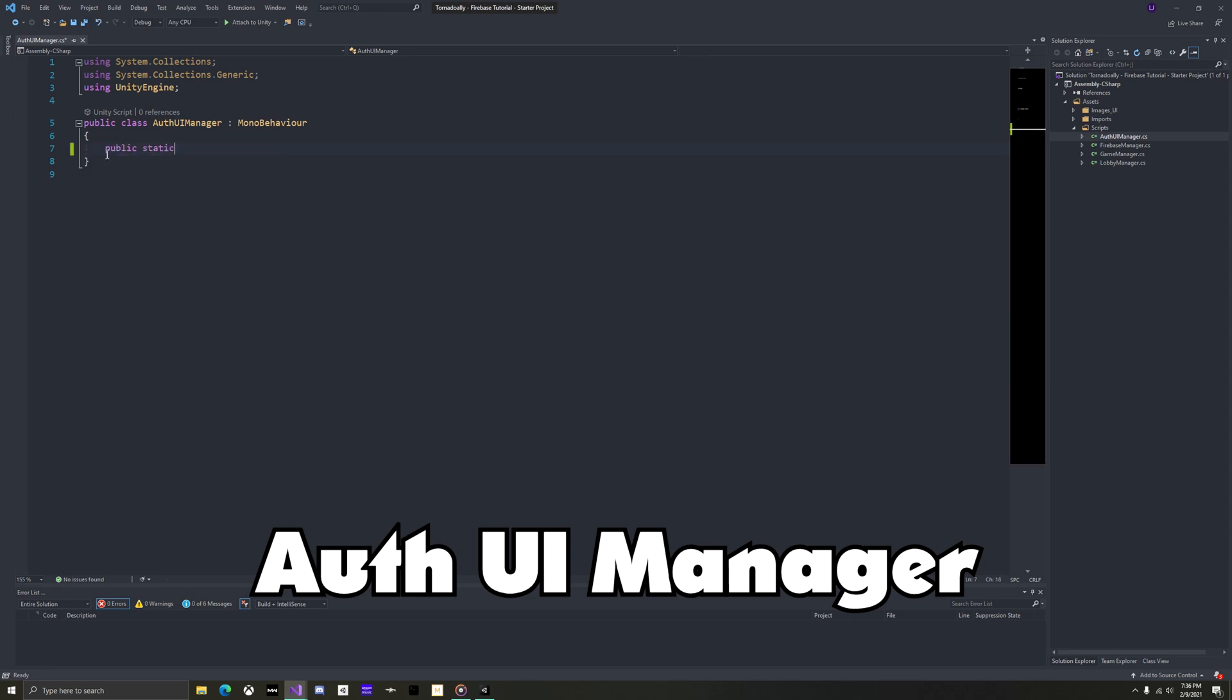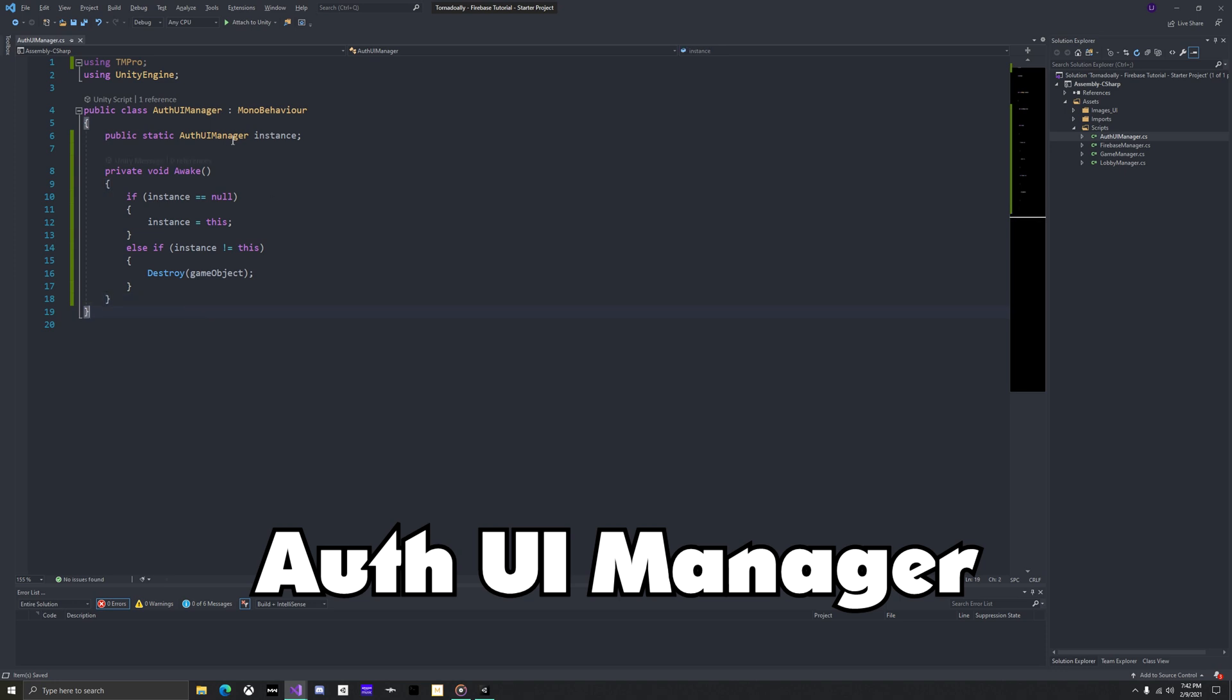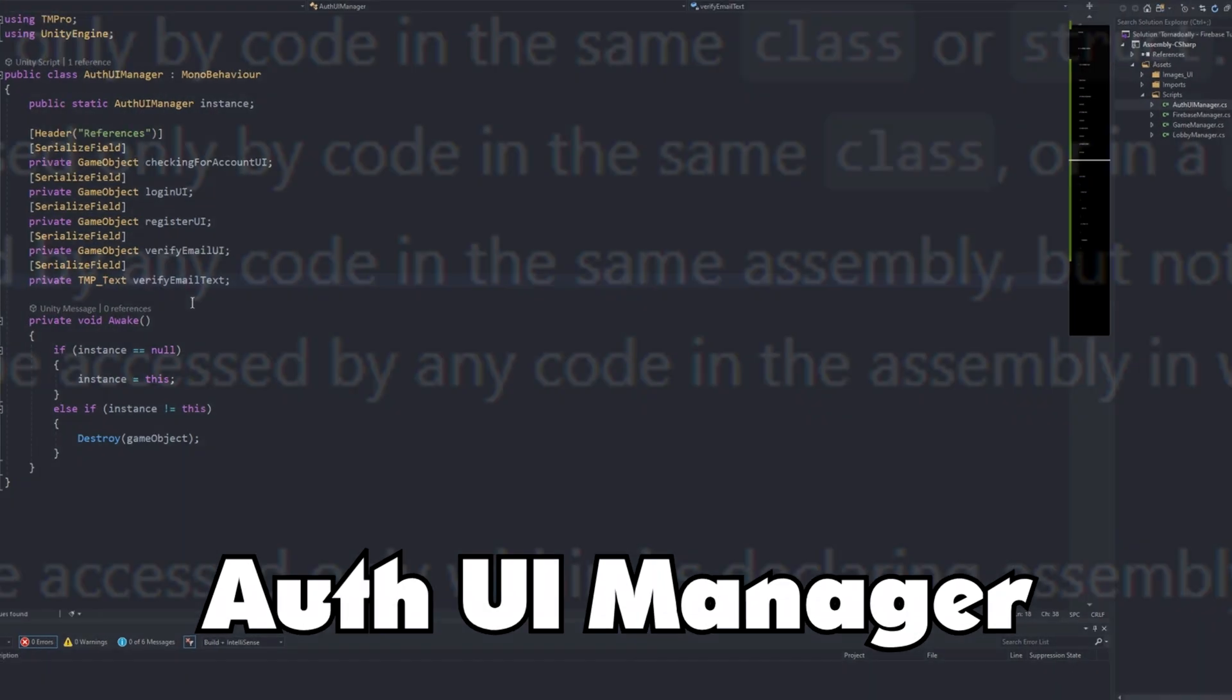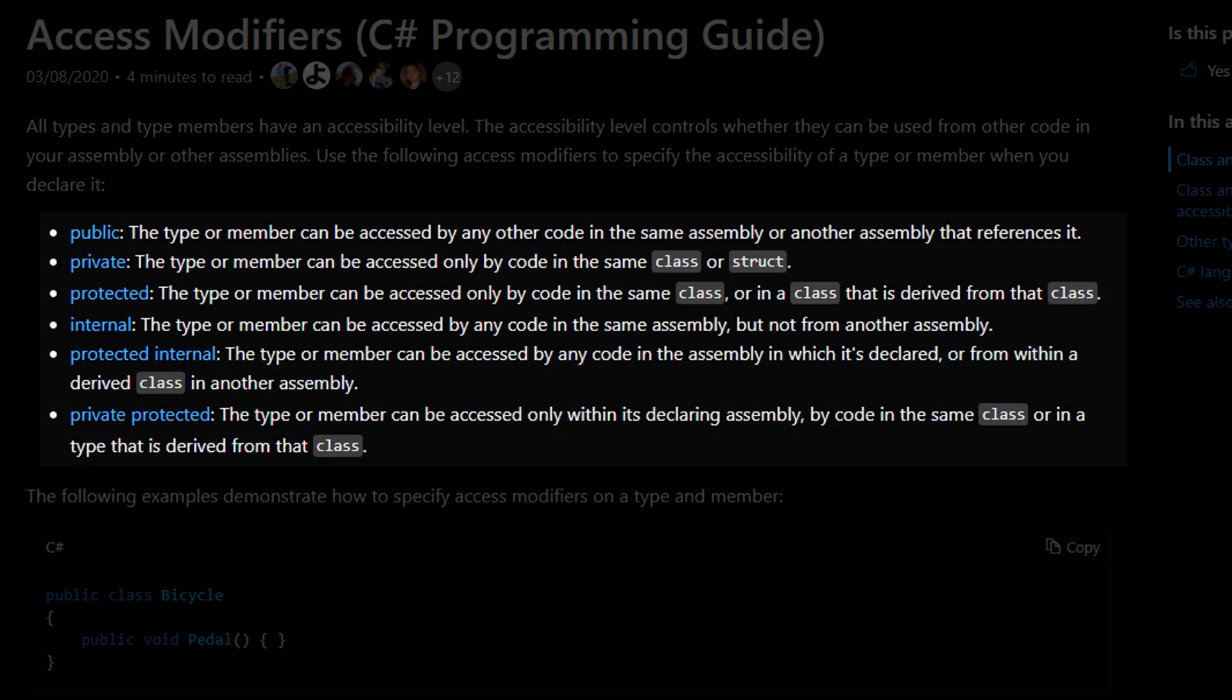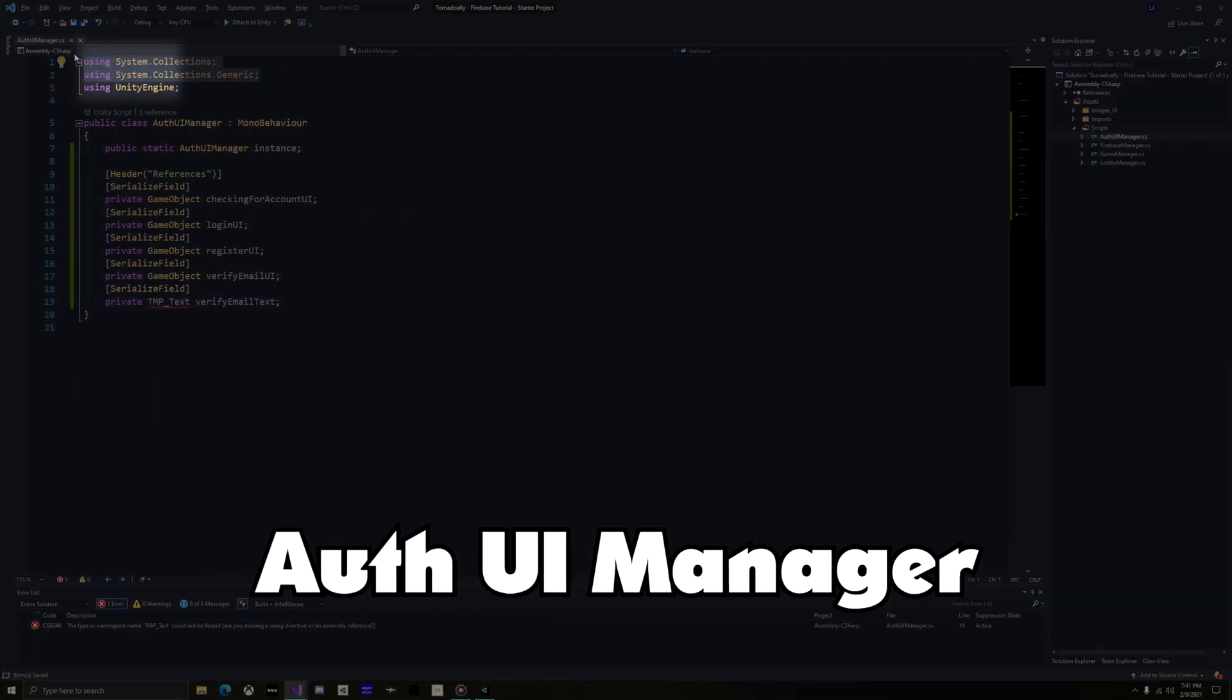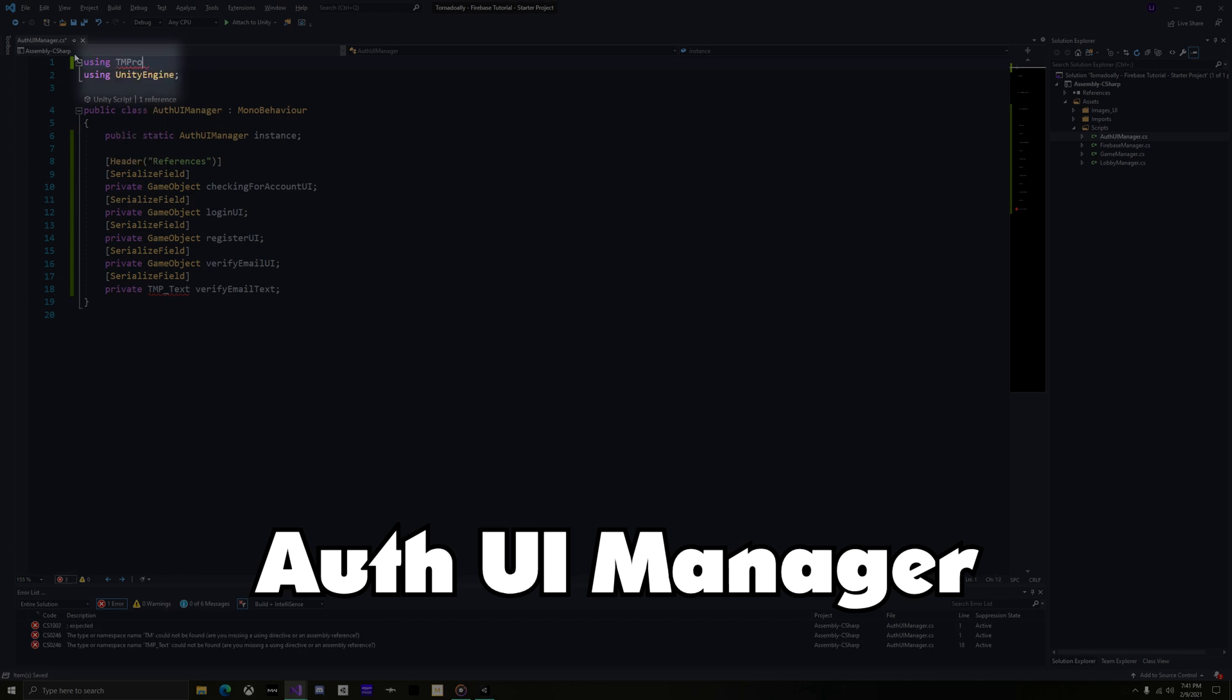In the auth UI manager, make it a singleton pattern. And then copy over these references. Notice that these fields are private but serialized. You might make these public so that they show in inspector, but it's better coding practice to serialize these. This script will only need text mesh pro and unity engine as the using tags.